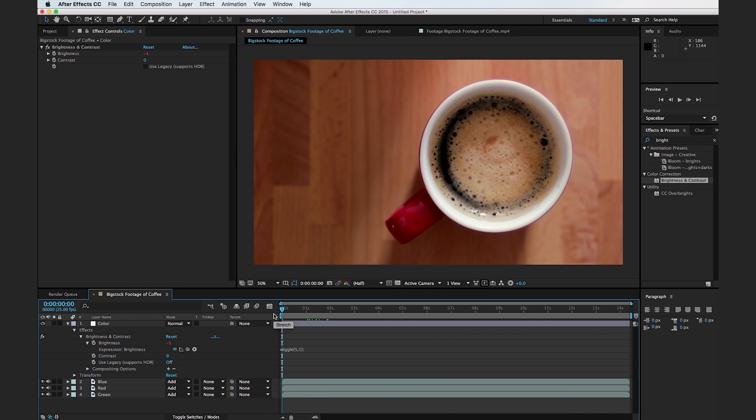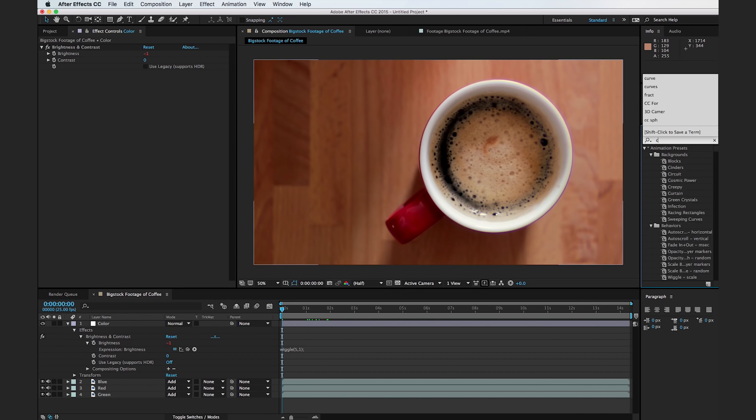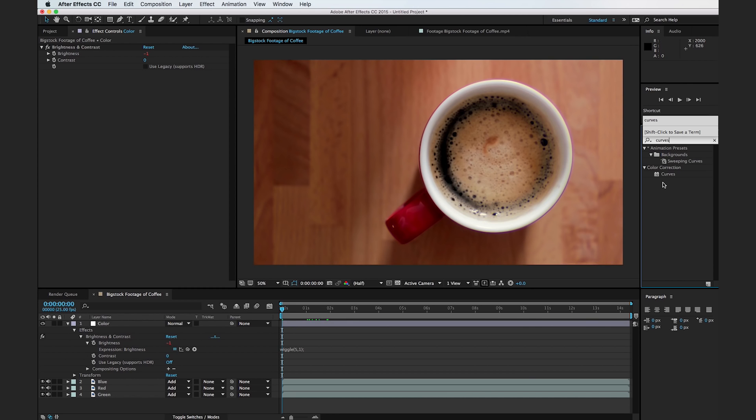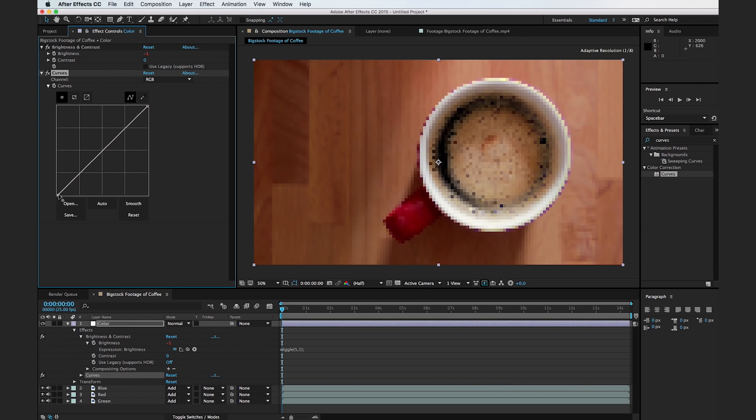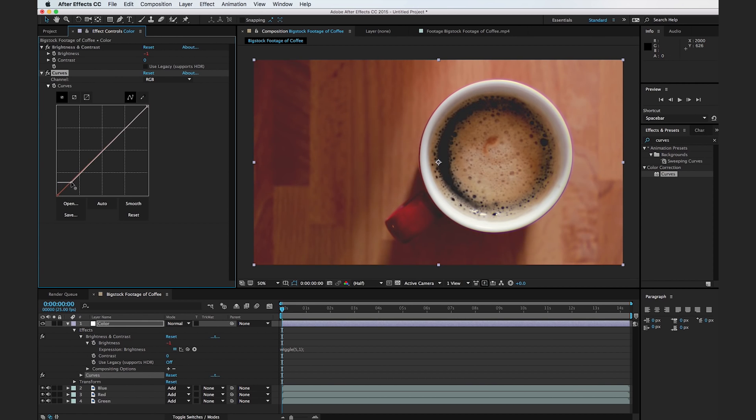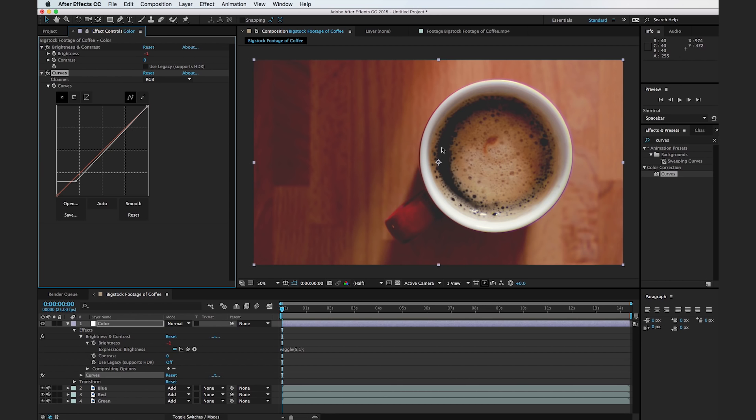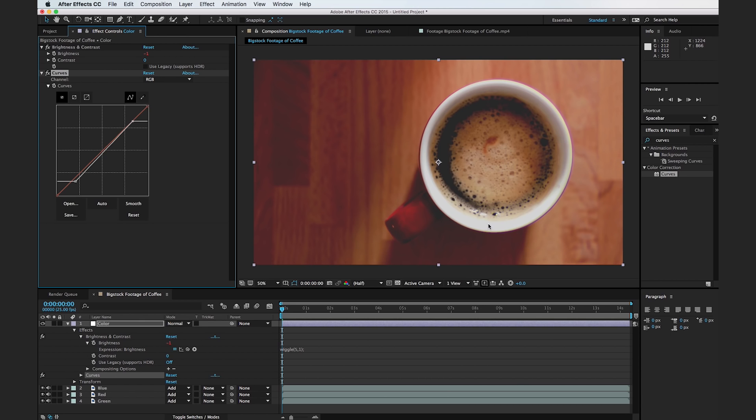So the next thing that we want to do is add in a curves effect. And I like using curves a little bit better than levels, but it all depends on your preference. And so what we're going to do is I'm going to grab the black point here, and we're going to kind of bring it up to maybe right about here. So basically, we just want our dark areas to be a little bit more of a dark gray rather than a black. And I'm going to bring down the whites in a similar fashion. And all we're really going for is just a little bit of a light gray rather than a complete white image. And this is just a little bit more in line with what vintage footage looks like.